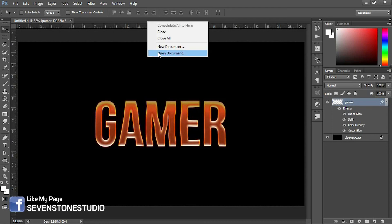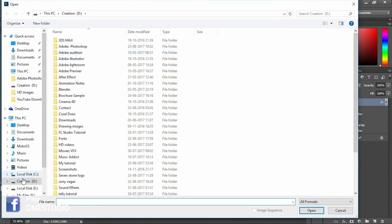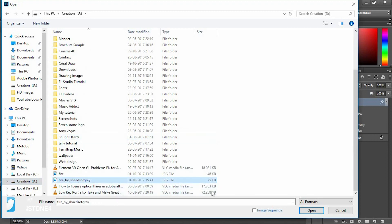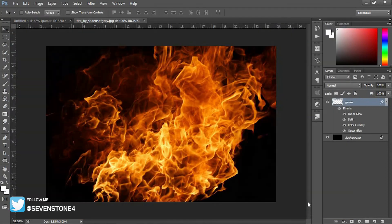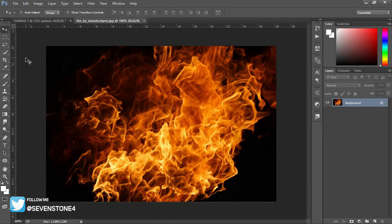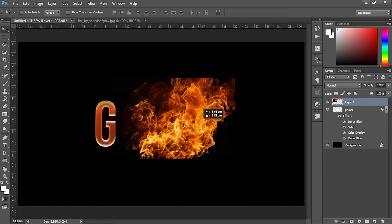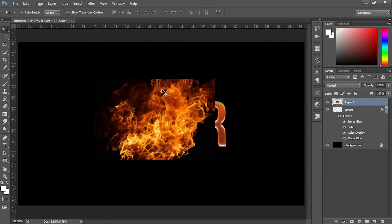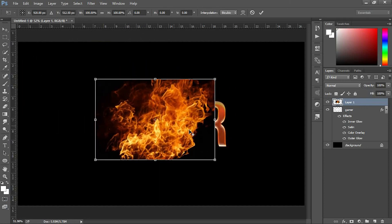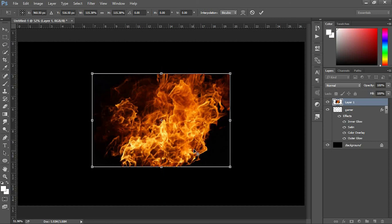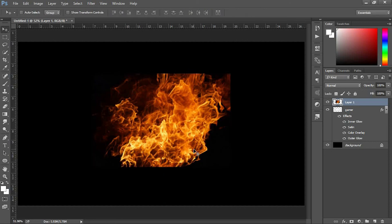Now press V to select the Move tool. Drag the fire image and drop it onto the font image. Use the Free Transform tool to adjust the size and place it in the position that's better for your font.